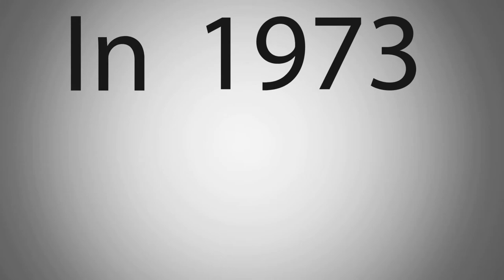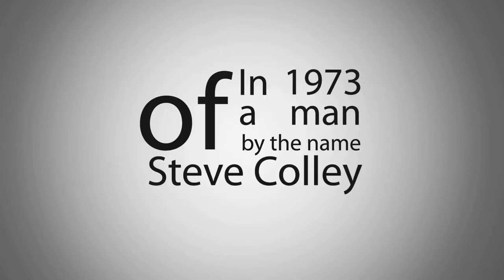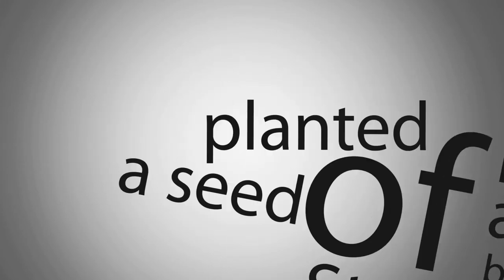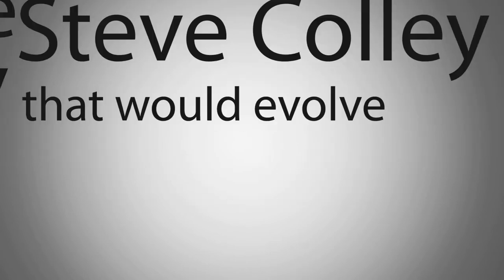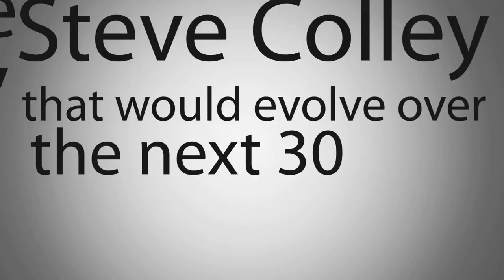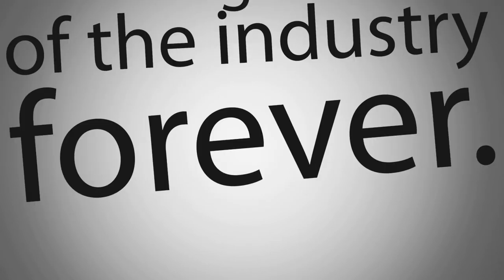In 1973, a man by the name of Steve Coley planted a seed in the video game industry that would evolve over the next 30 years to change the face of the industry forever.